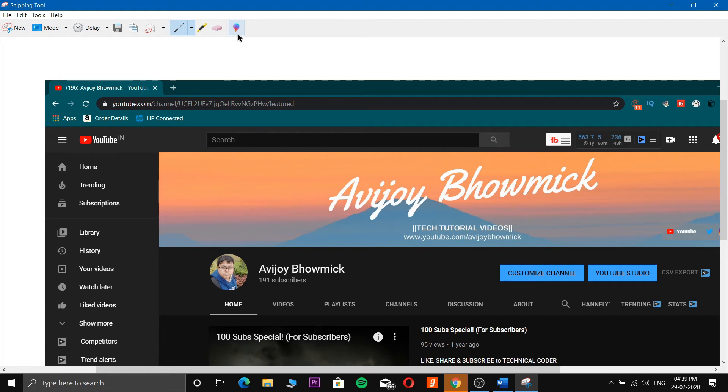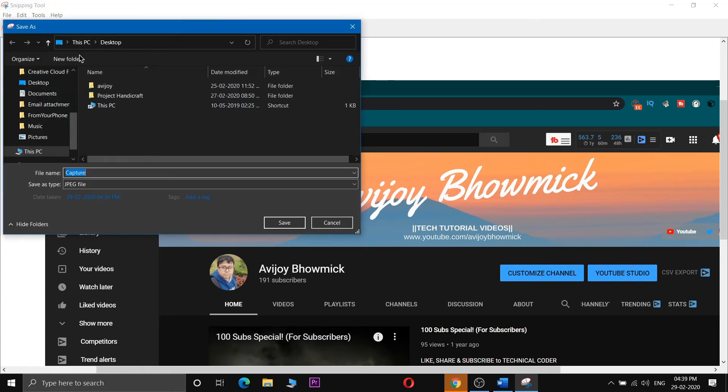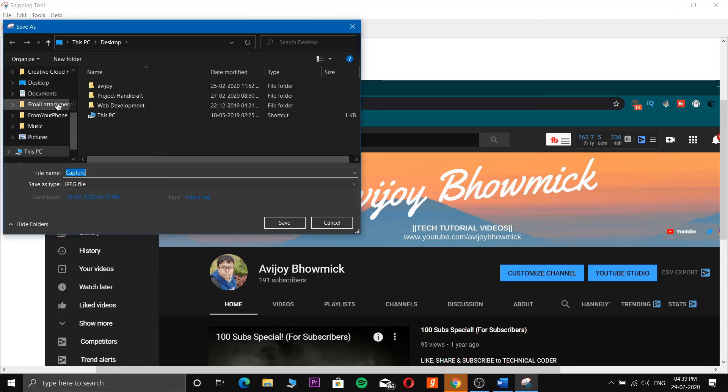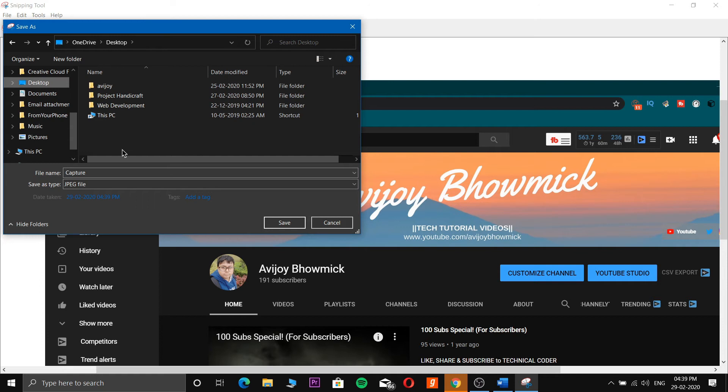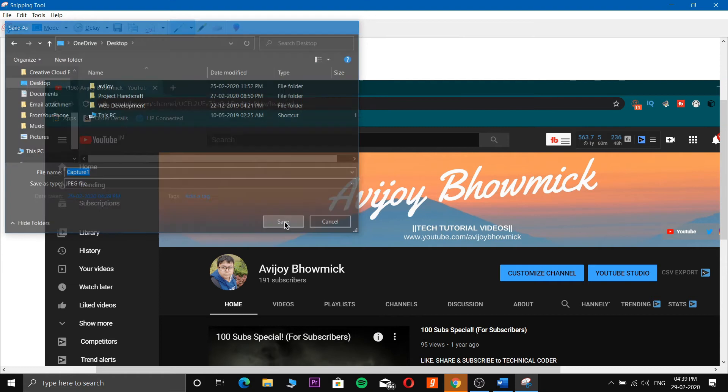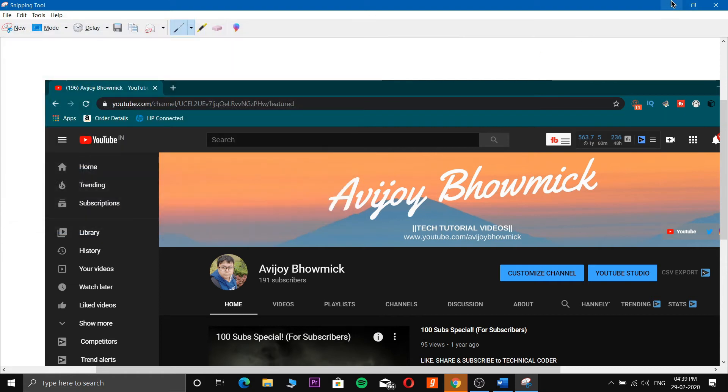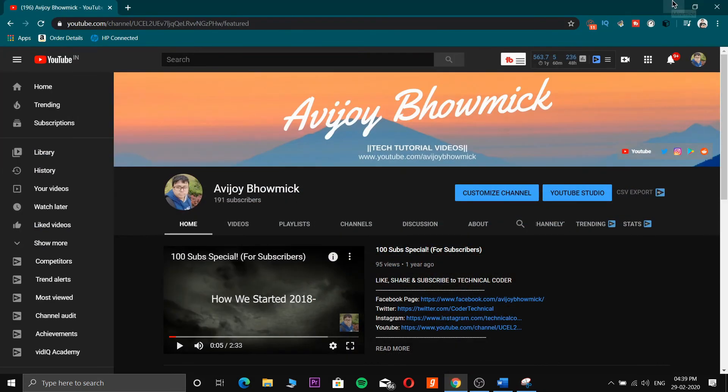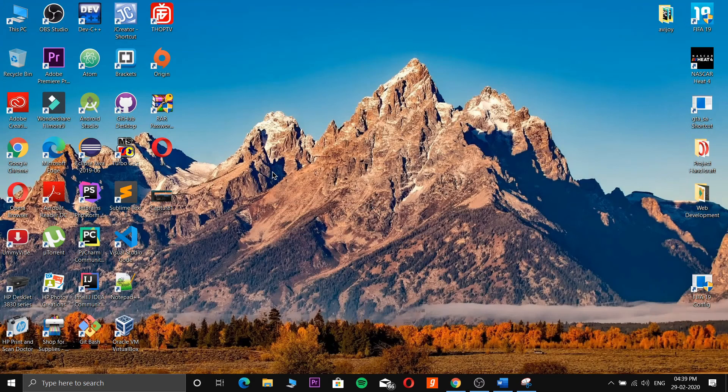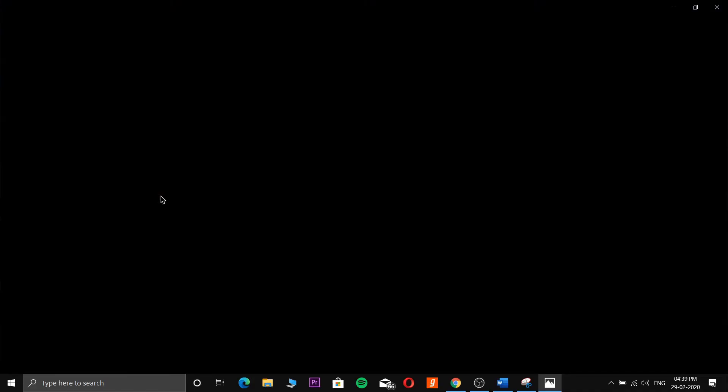Now, how to save it? Just as simple as any other software - click on File and Save. I'll save it on desktop as Capture One and then save it. You can see now the image or JPG file - the screenshot has been saved. Now you can print it out or use it for any other purpose.